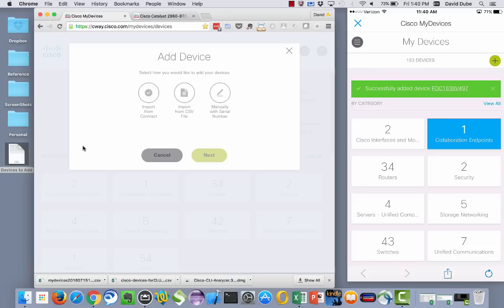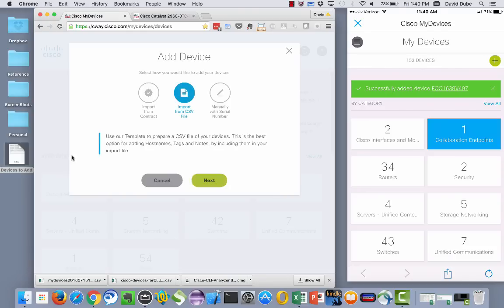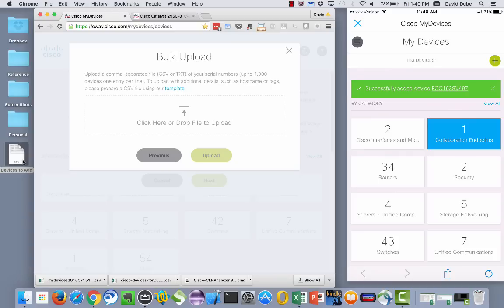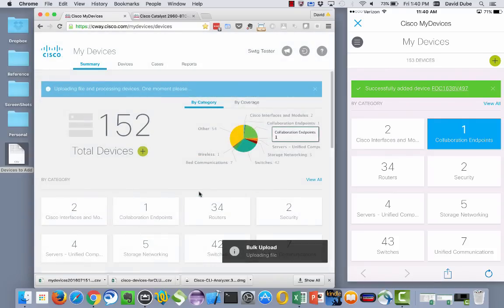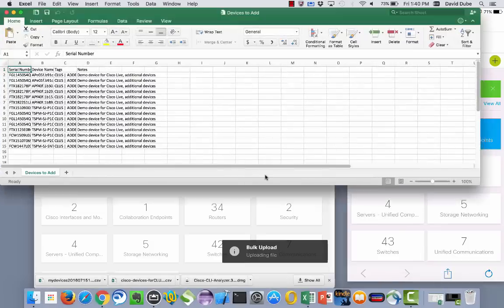The second way is by importing a device through a CSV file. So if you happen to manage your inventories using Excel or maybe you're using SolarWinds and you can dump to a CSV file, you can just quickly drag and drop that CSV file into the tool and it'll start updating that. I'll just show you real quickly what that CSV file looks like.